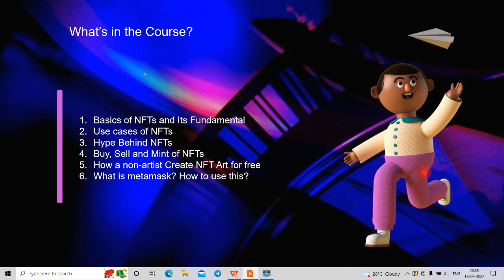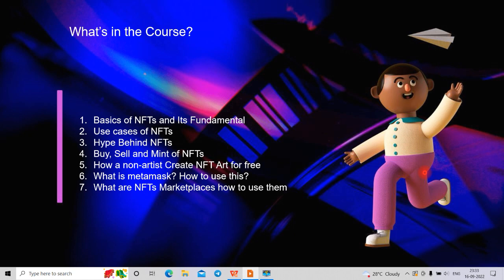And if we have anything to do in crypto, we will use MetaMask. We will use it with various marketplaces. We will look at some top marketplaces because that is where we buy, sell, create, and mint NFTs. We will use these top marketplaces to mint, sell, buy, and collect — and you will know all about it in this course. So let's get started.